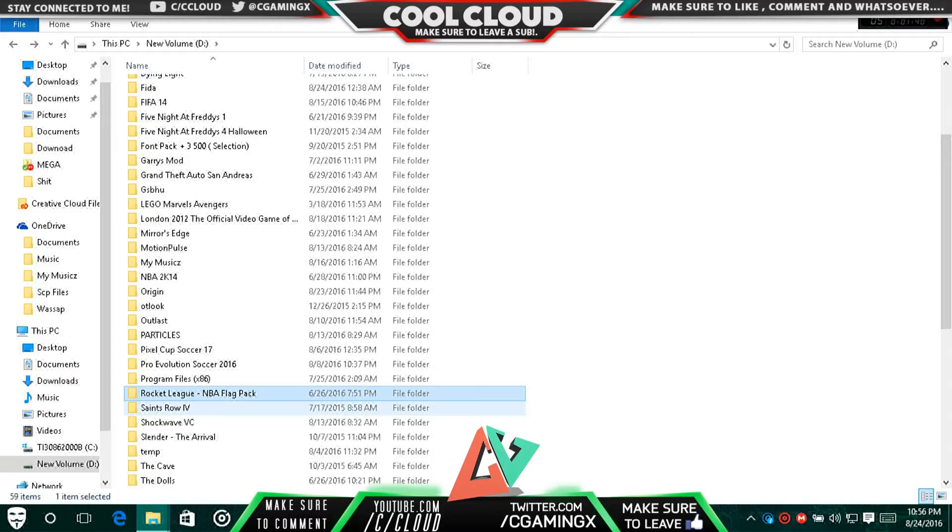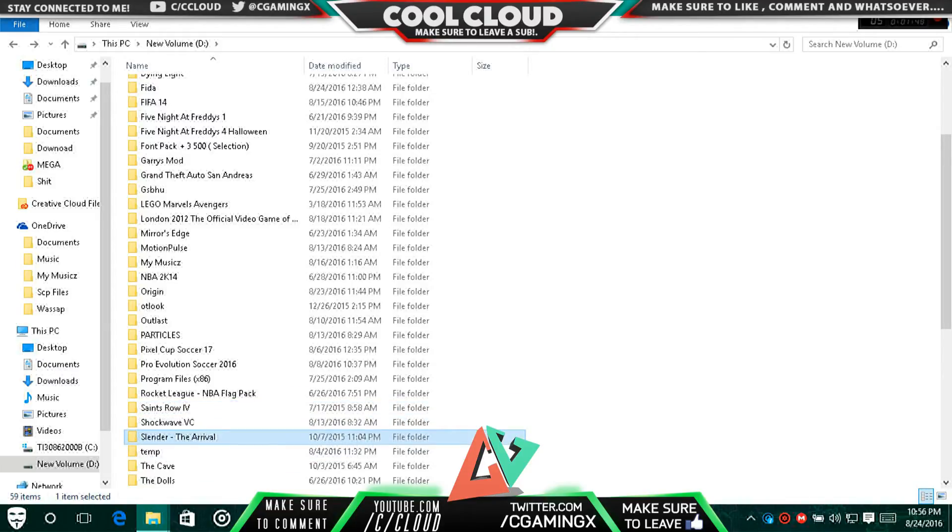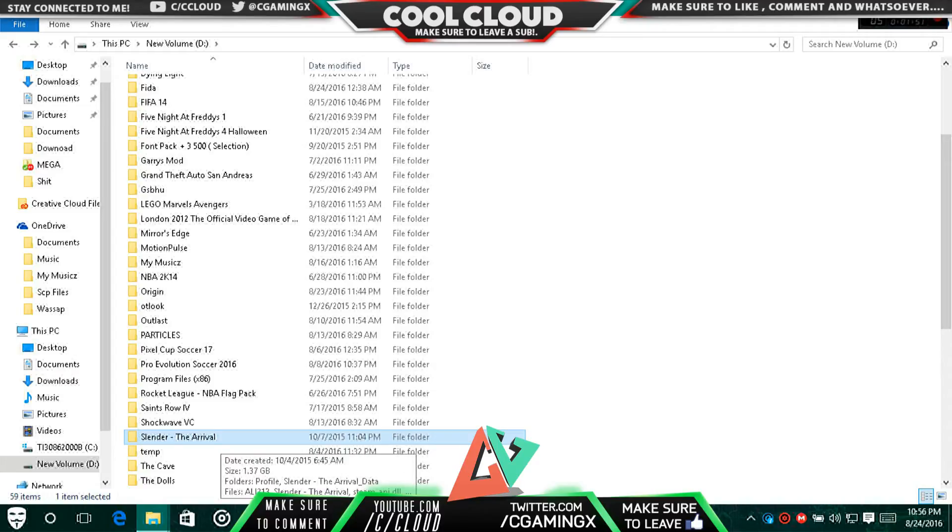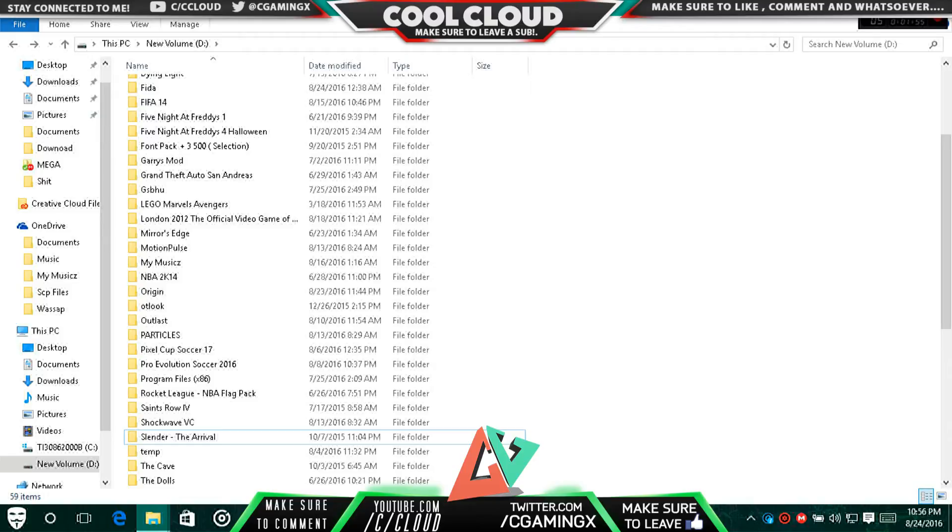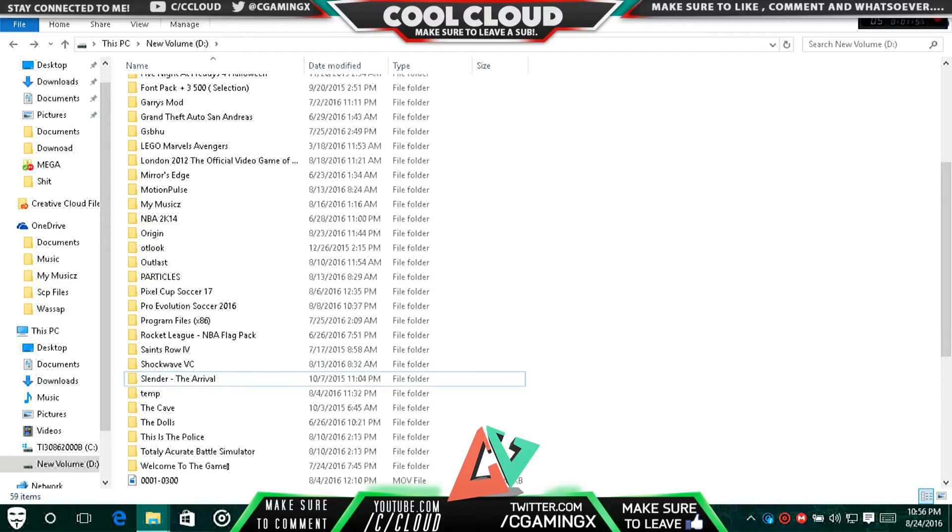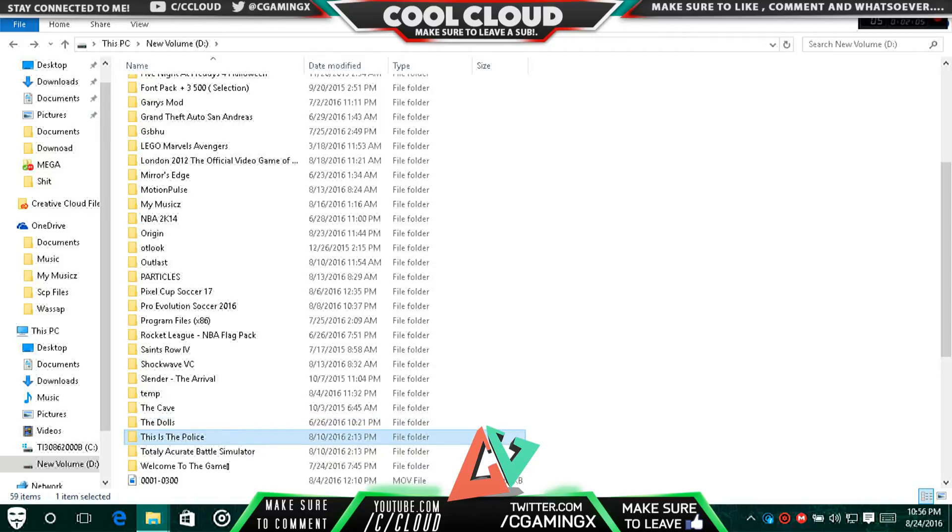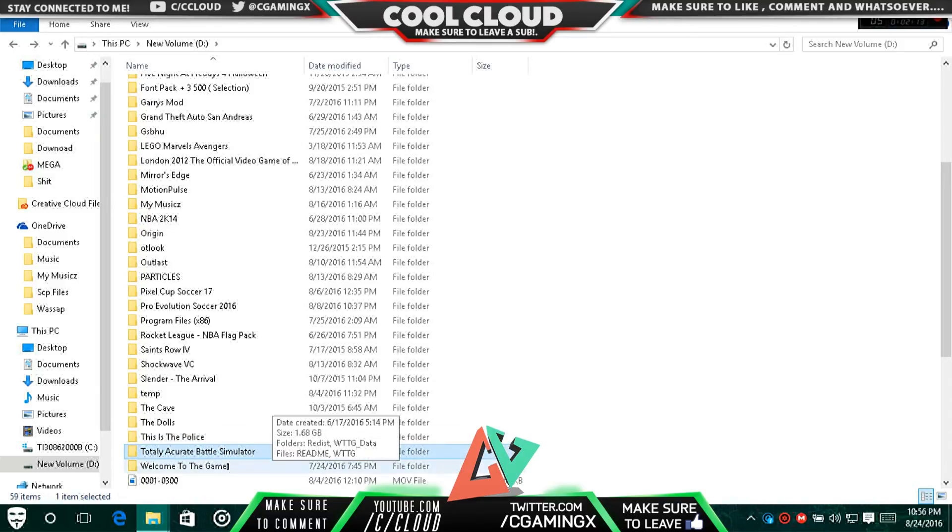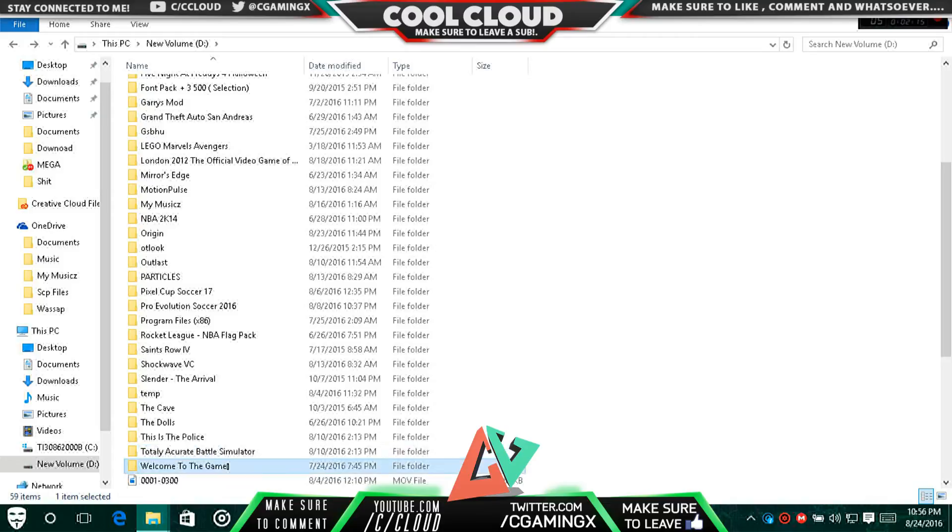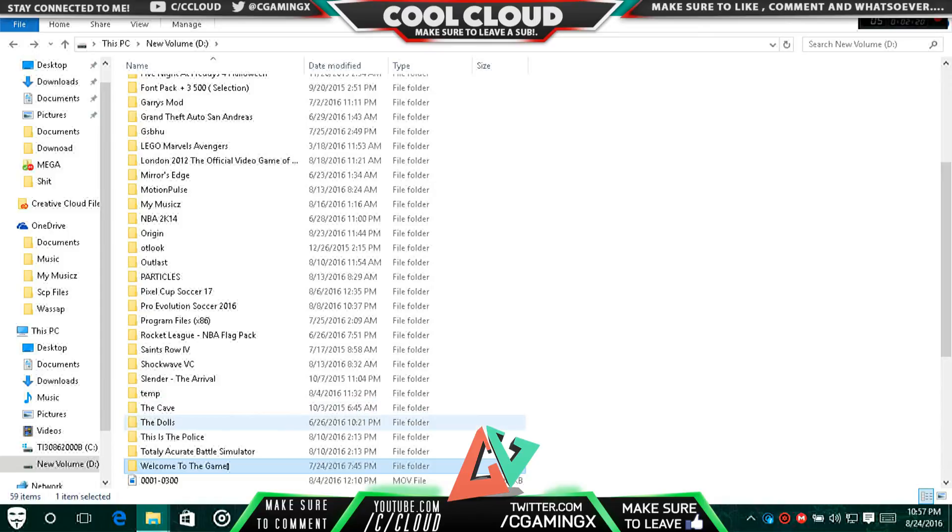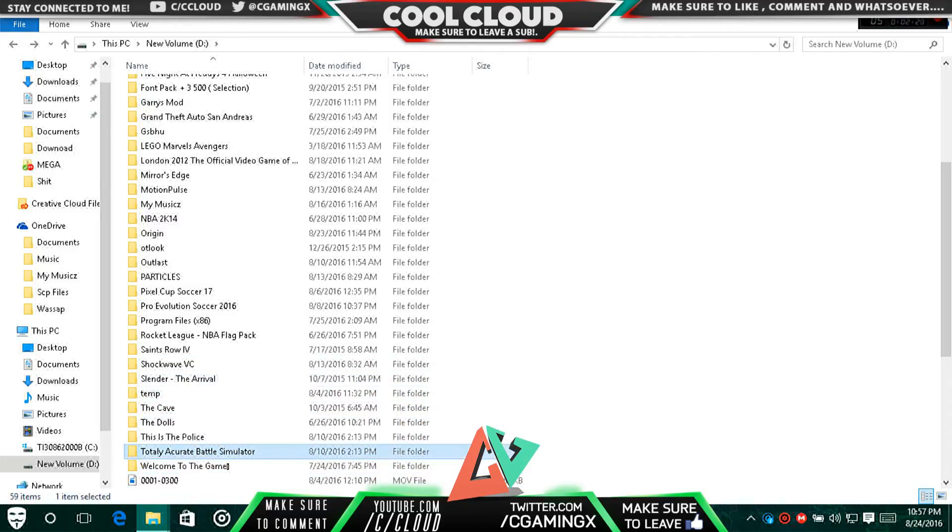Pro Evolution can be played, Rocket League for sure. Then Saints Row also - I'm pretty sure I played it with my console. Slender: The Arrival, I'm not sure if it will be able to play. The Cave, yeah you can play that. This War of Mine can be played, This is the Police can be played because it has a gamepad option, but it's really hard to play with the gamepad option. Totally Accurate Battle Simulator and Welcome to the Game - no, you can't play both of these games. These two are absolutely made for PC only and not for any other console.